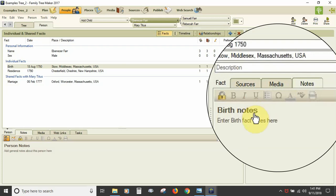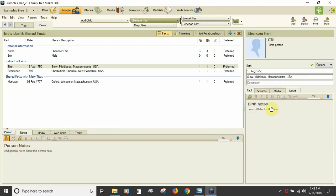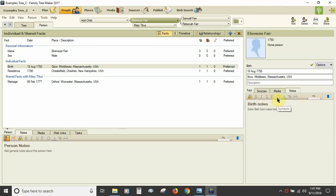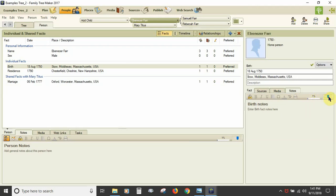The Notes tab displays the fact notes linked to the fact. On its toolbar is the mark private icon, text style options (bold, italic, underline), insert basic bulleted list, insert symbol icon, text color icon, check spelling icon, and print note icon, along with an estimate of the amount of text you have entered and a slider to decrease and increase the notes text size.